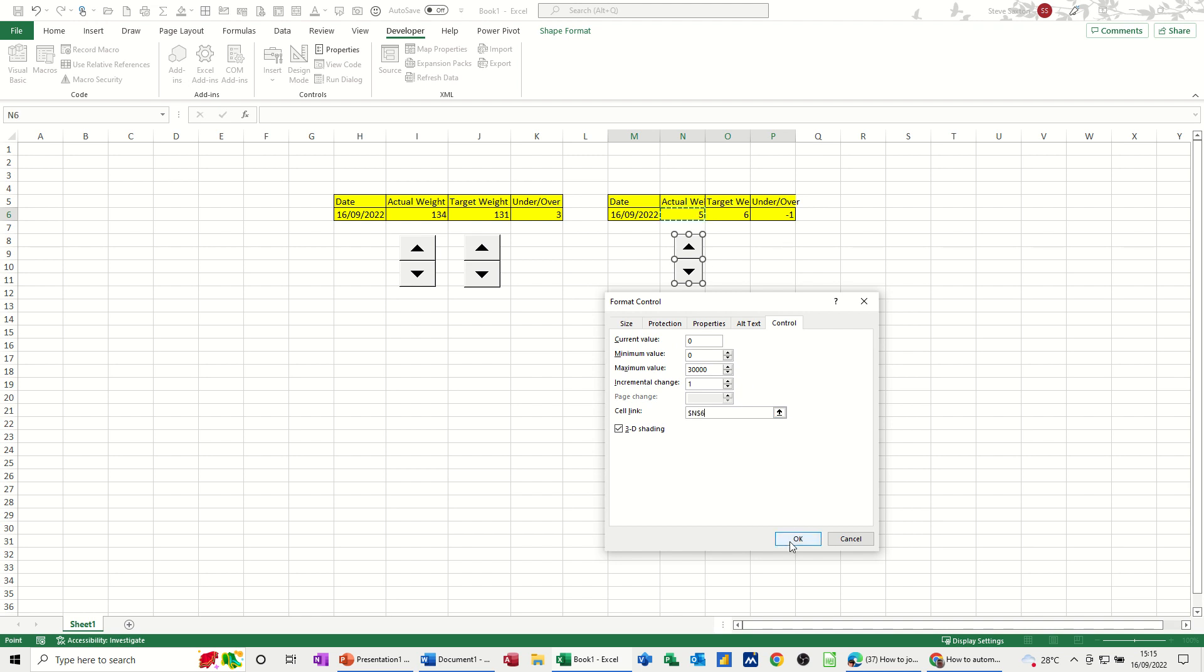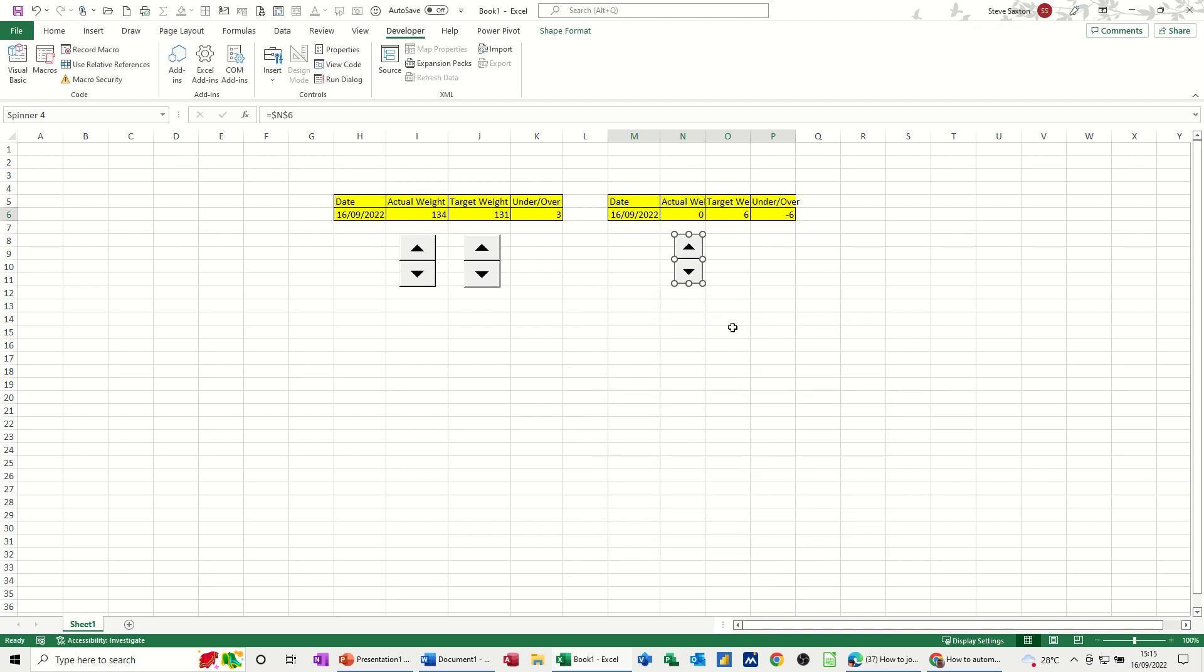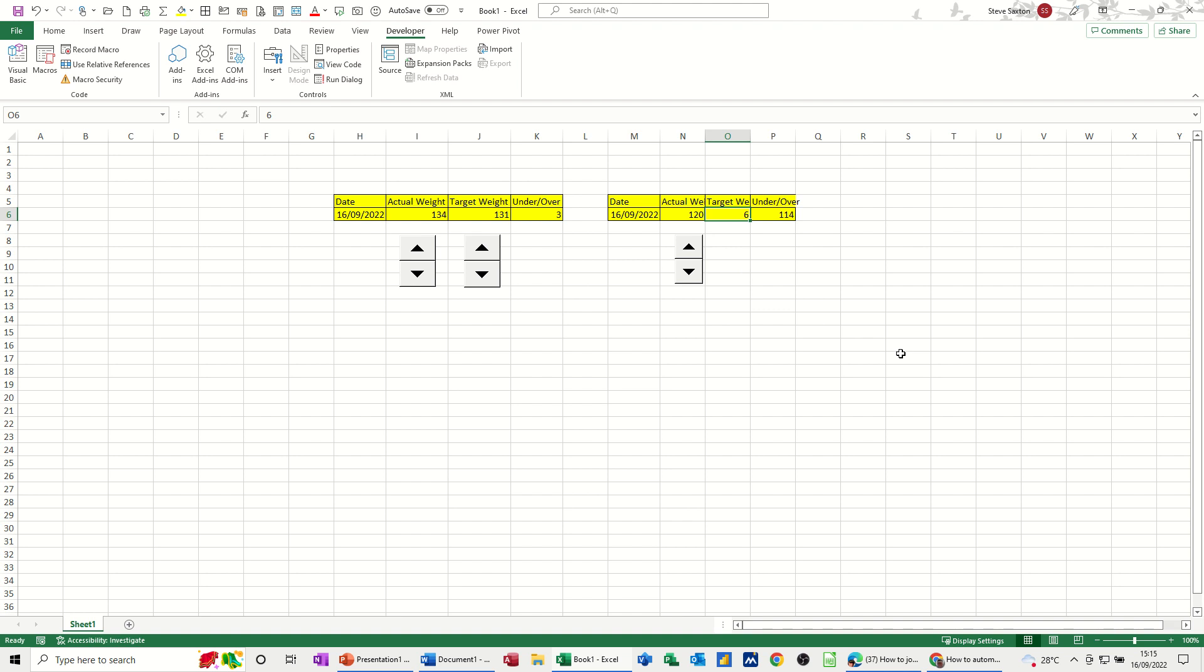And then you can start inputting data. Now if I put, say my actual weight was 120, which it's not, and I want a target weight of 110, even though I've just typed that figure in there I can still use this to increment from that.